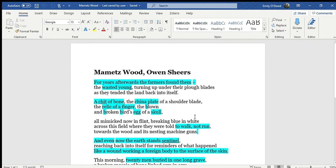So the poem begins with farmers ploughing the fields, and as they're ploughing the fields, they're noticing that it's bringing up the remnants of these soldiers' bodies.